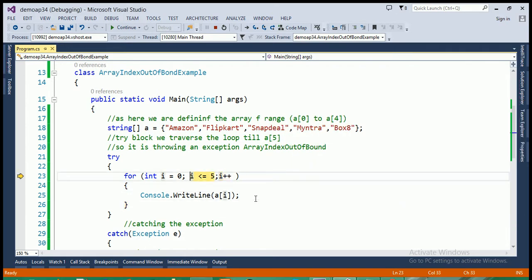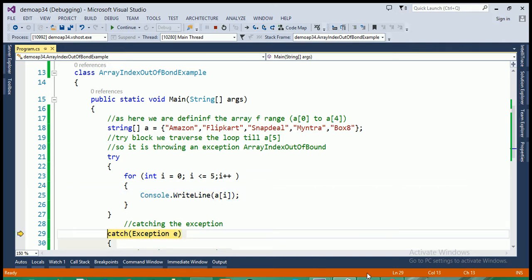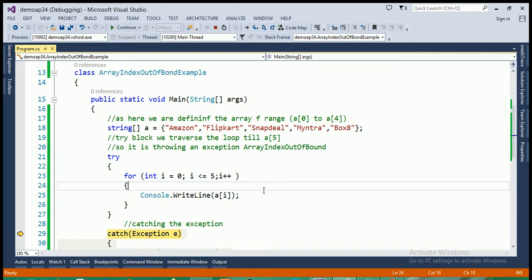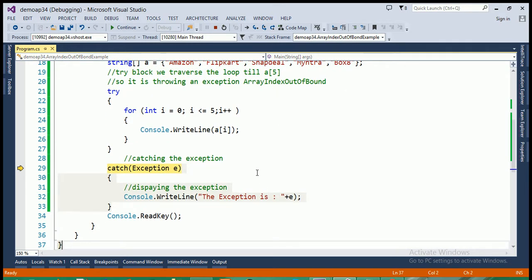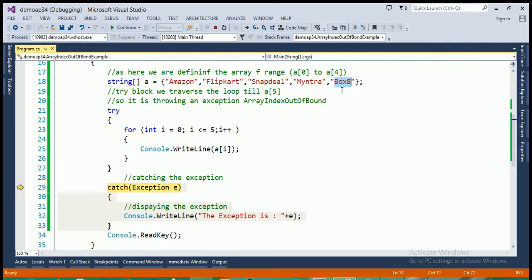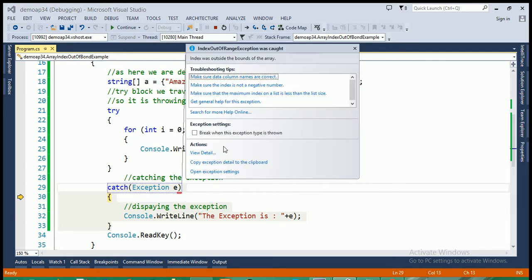i is incremented again to 5. The condition i less than or equal to 5 is still true, but there is no value at index 5 — the last valid index is 4. So the exception occurs here because I'm trying to print index 5. The try block throws that exception to the catch block, where the Exception class handles it.